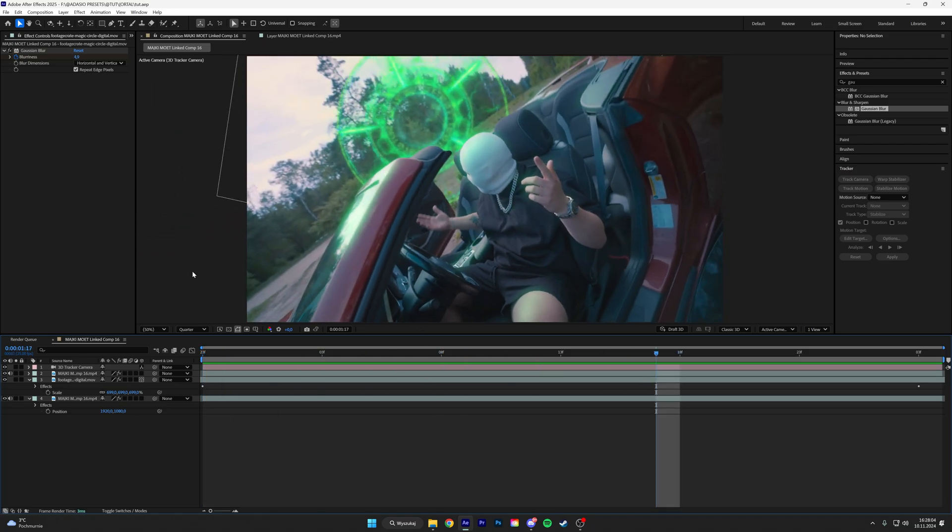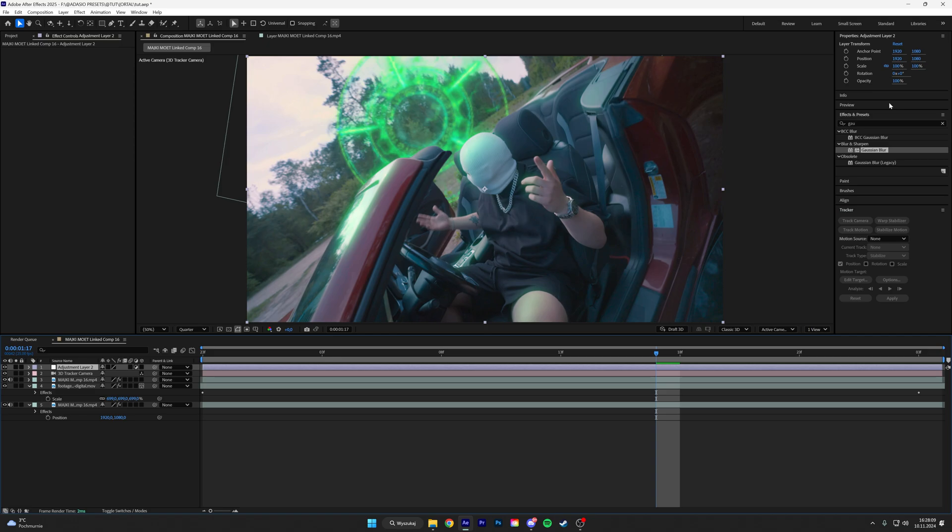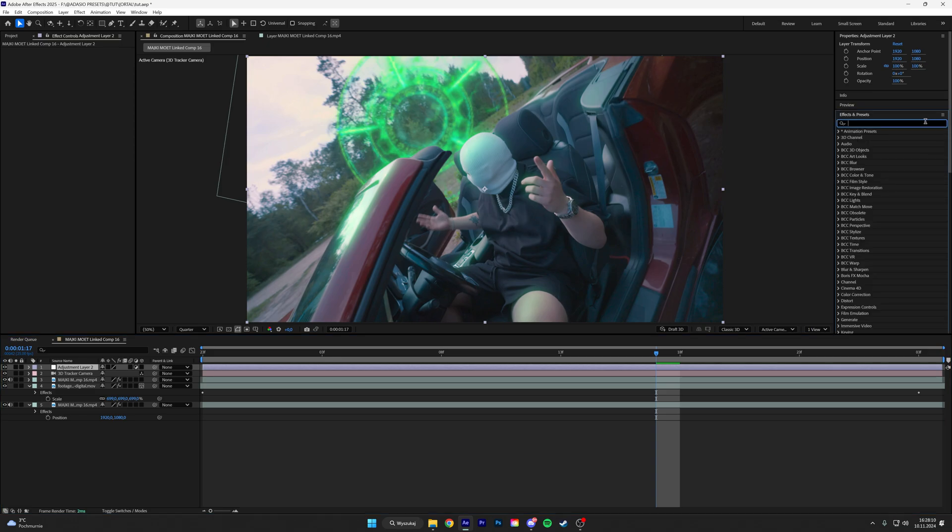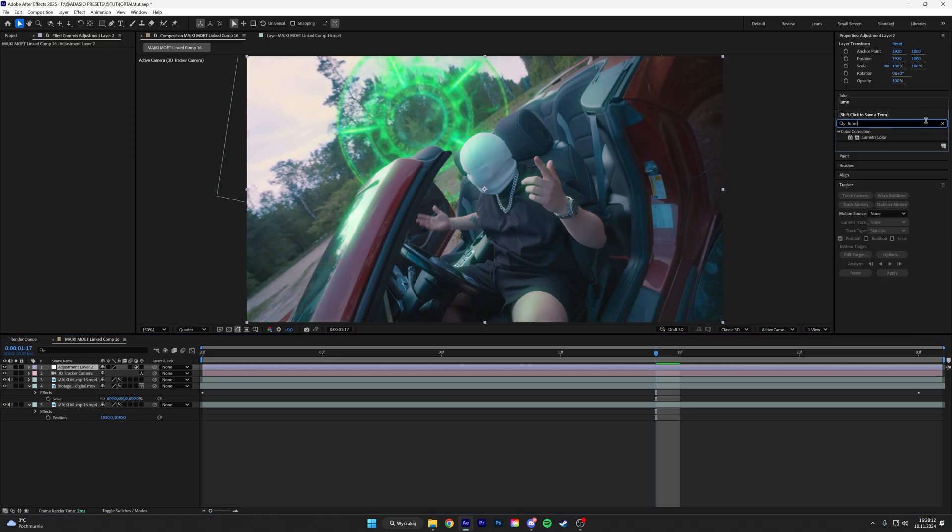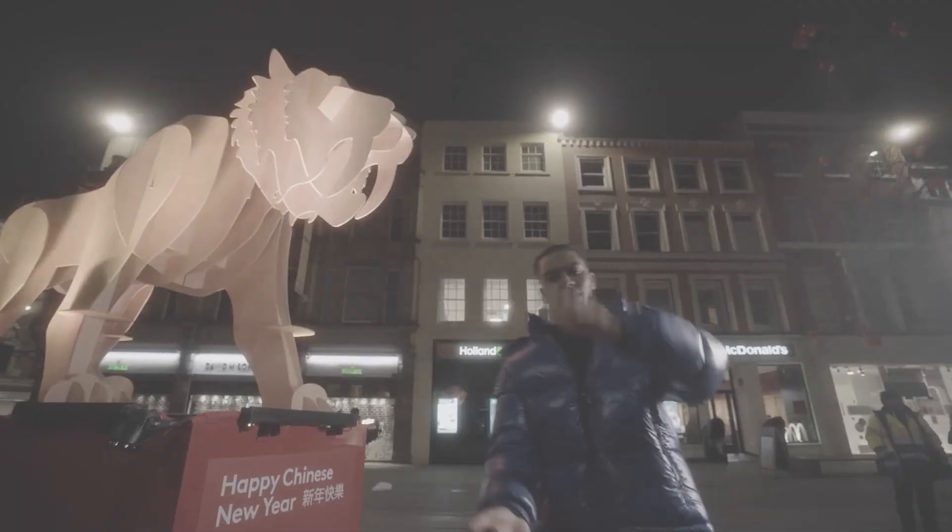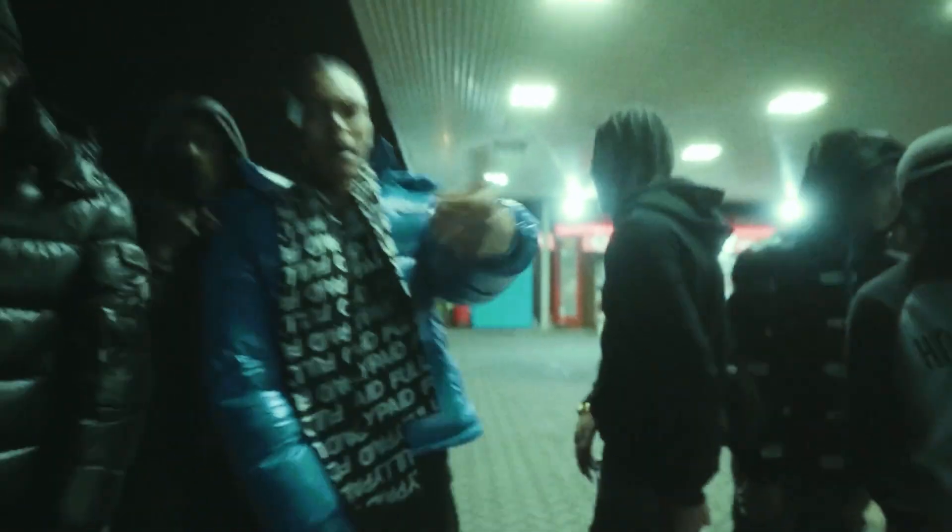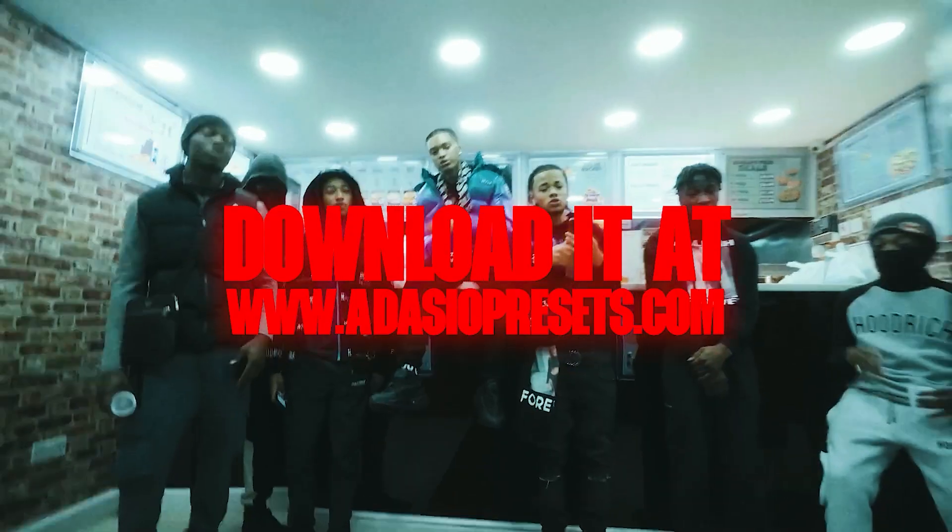we're going to color grade the footage, make an adjustment layer, add a lumetri color. And I'm going to be using LUTs from my only one pack. I'll link that for you guys in the description.